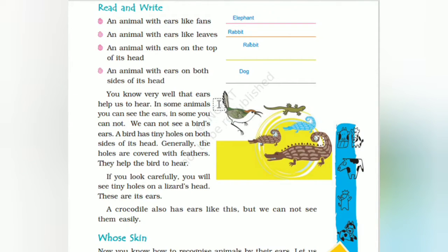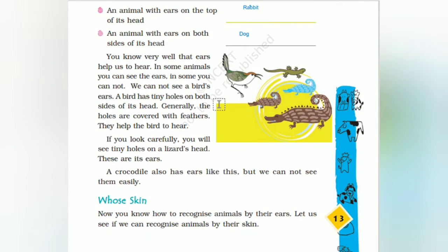In some animals you can see the ears; in some you cannot. A bird's ears are tiny holes on both sides of the head. Inside, the holes are covered with feathers — this is why we cannot see them, but they help the bird to hear. If you look carefully you will see tiny holes on the lizard too.